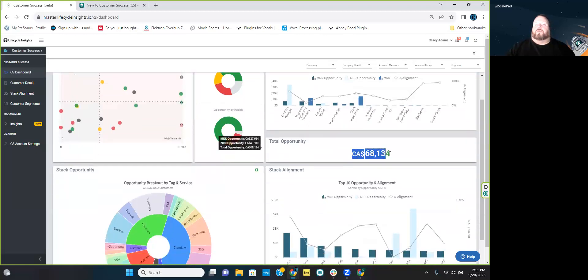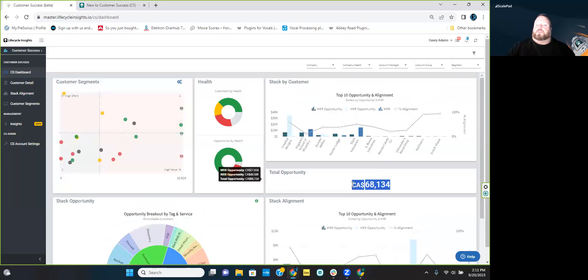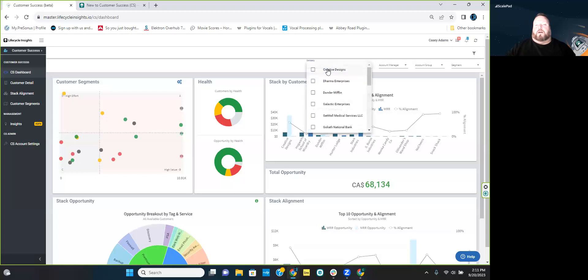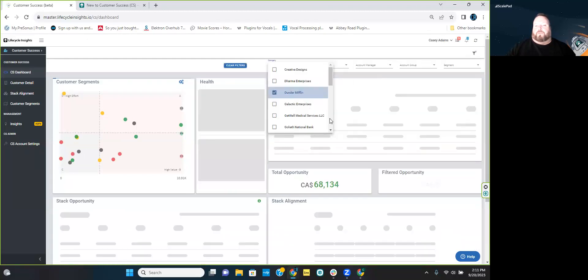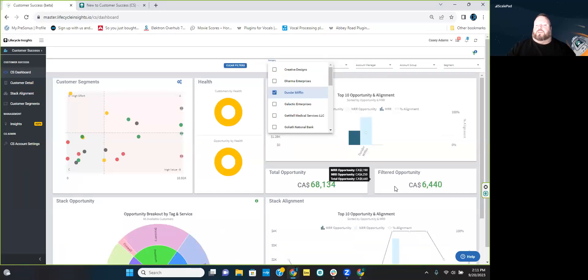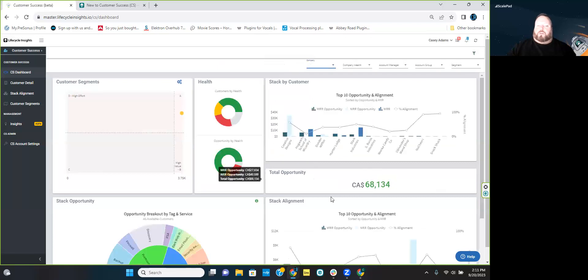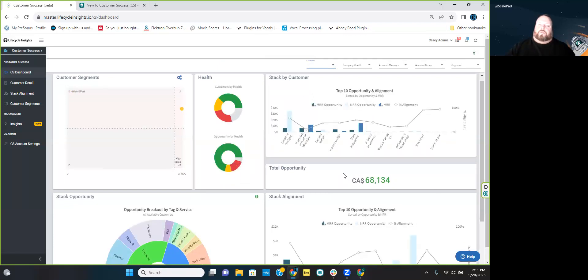If I come up and filter by company — say I go to Dunder Mifflin — it's actually going to show us what our total opportunity is and then what that particular company's opportunity is. So because I'm filtering by Dunder Mifflin, it shows us just that company's breakdown.